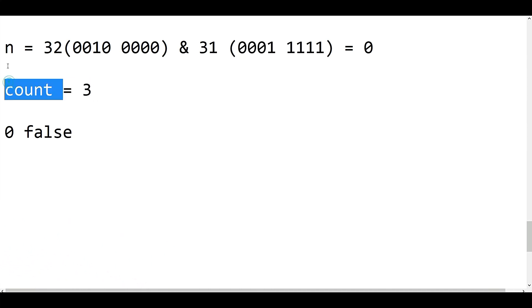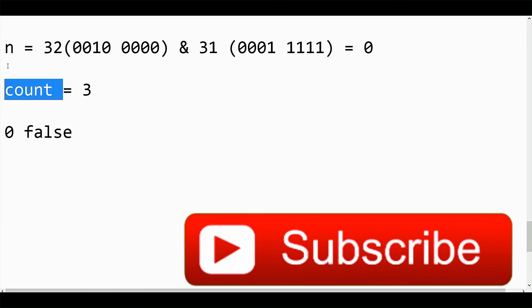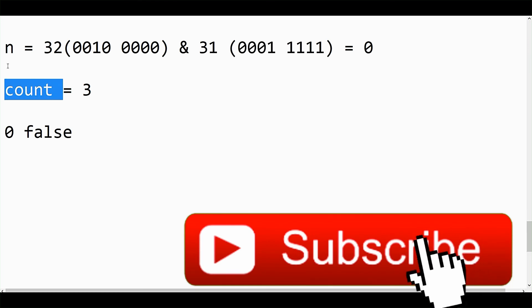This is the simple technique to find the number of bits set in an integer.